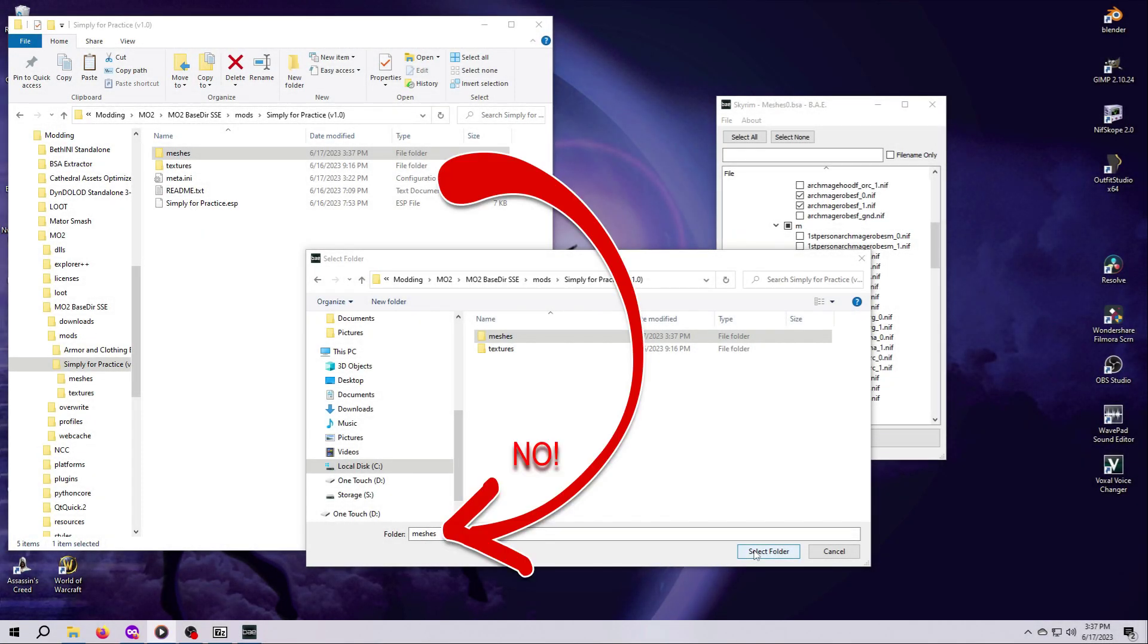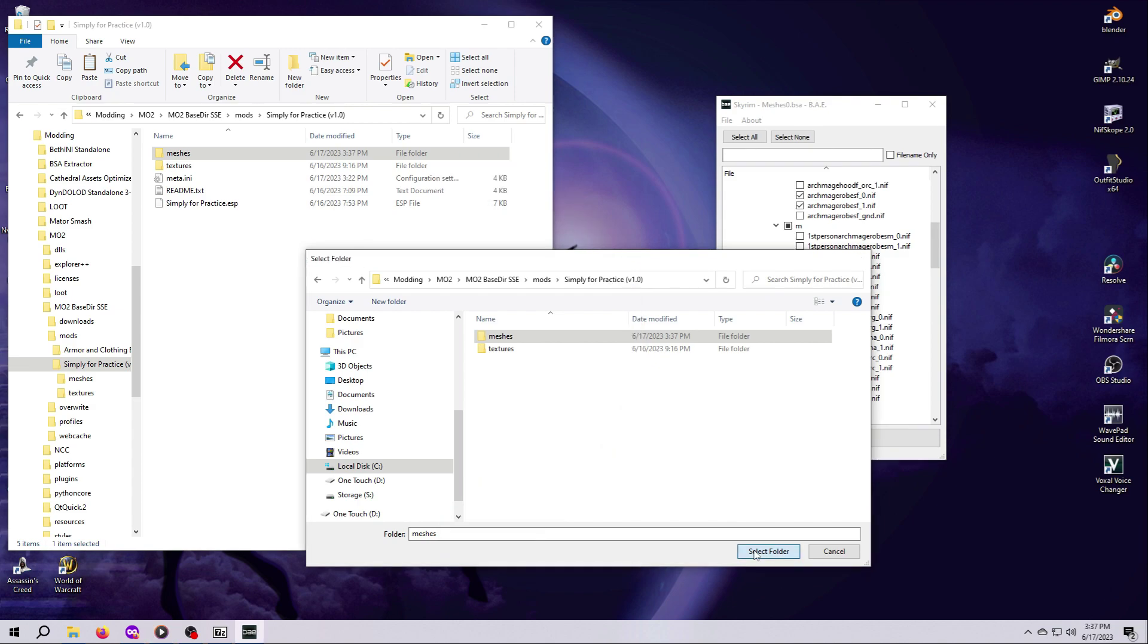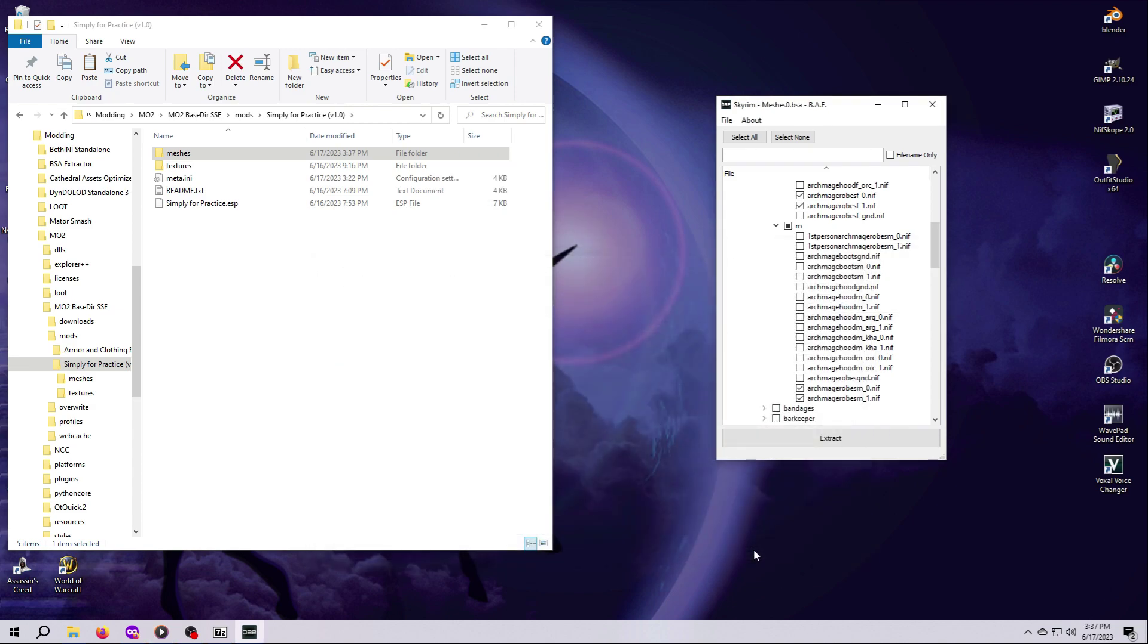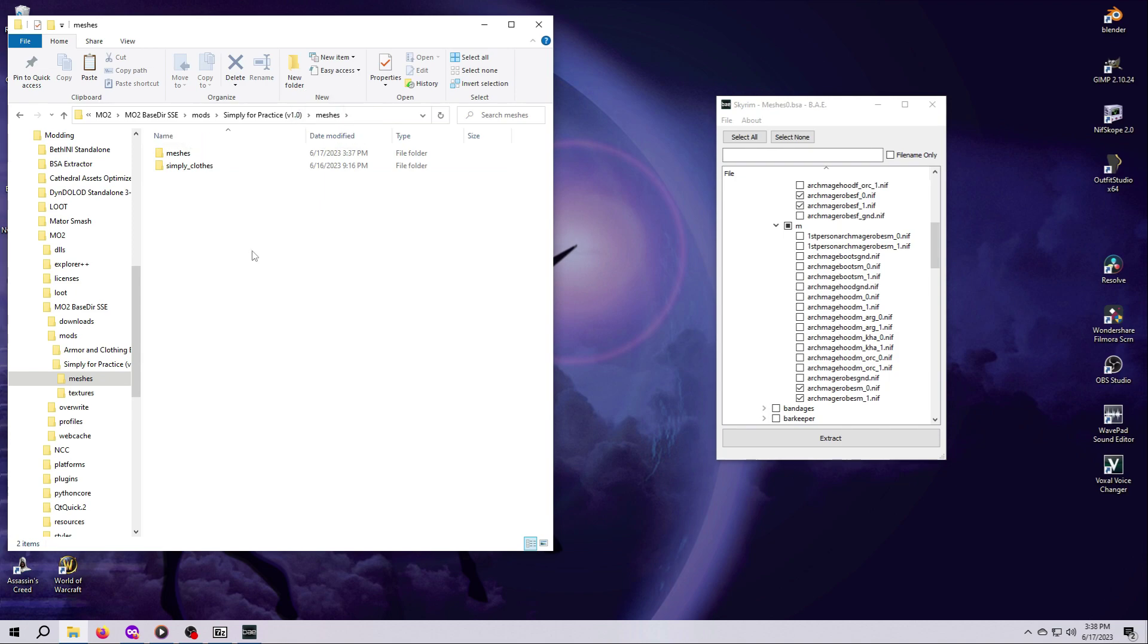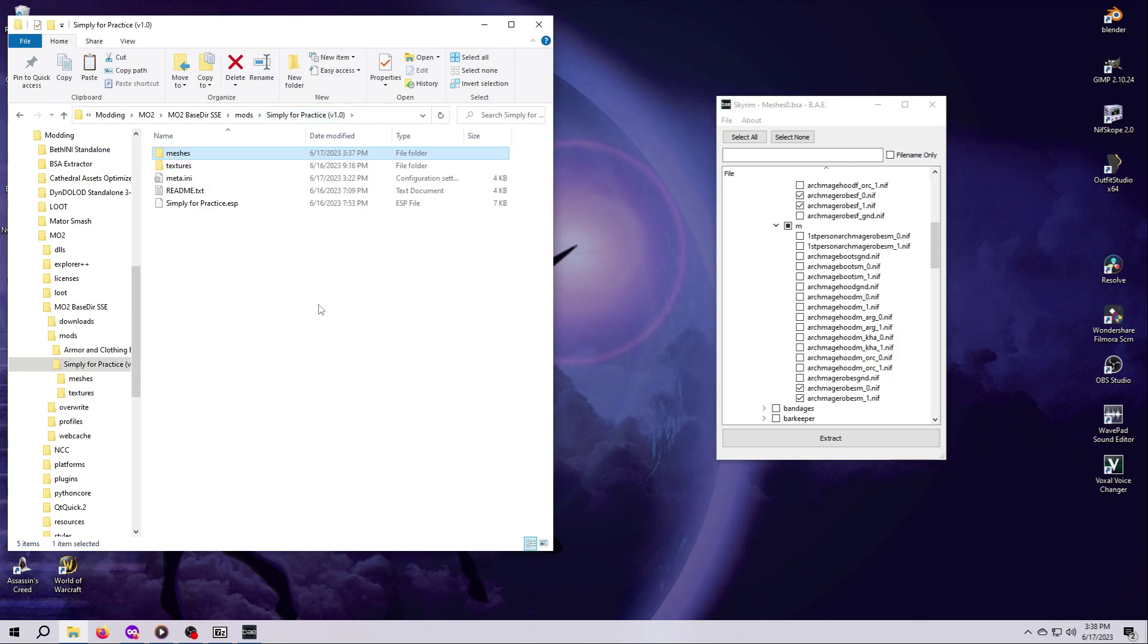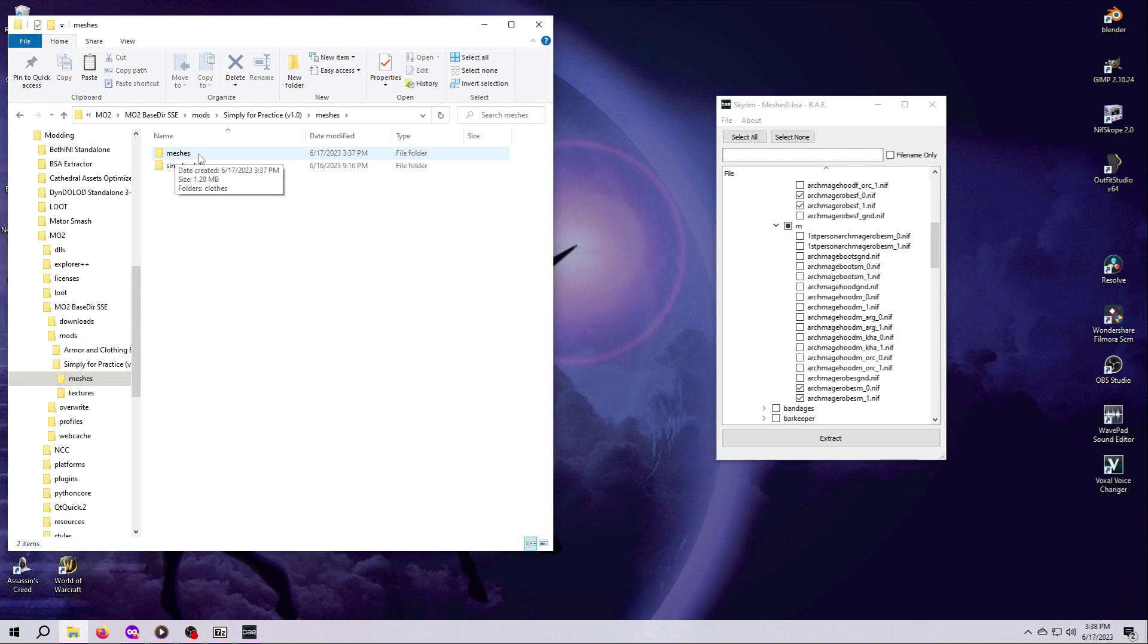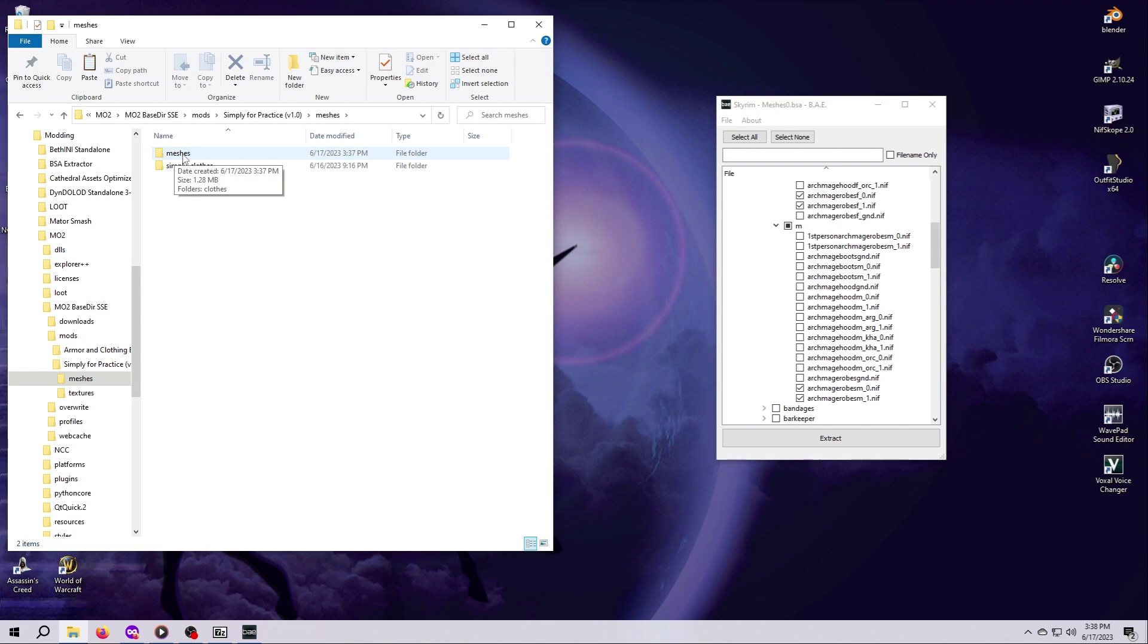If you accidentally selected the Meshes folder in your mod as the extraction location, then you're going to have a nested Meshes folder inside the Meshes folder. We have to fix this, or else Skyrim won't be able to find these Archmage Robe NIFs. You can tell whether or not this happened by opening the mod's Meshes folder. If you see a second folder inside that's also called Meshes, then that's what happened. But don't fret, it's an easy fix, especially if you don't have many files. First, let's rename the Extra Meshes folder so we don't get confused. Slow click on it, then change its name to something obvious, like Extra Mesh Folder, and hit Enter.